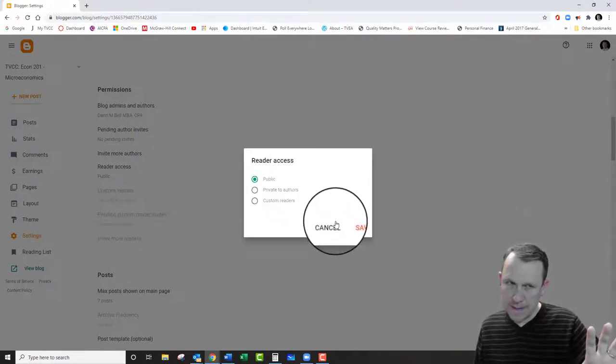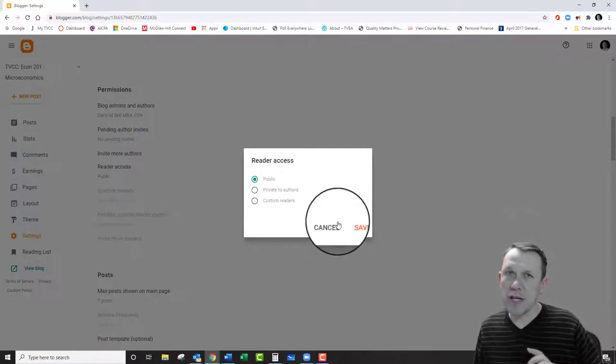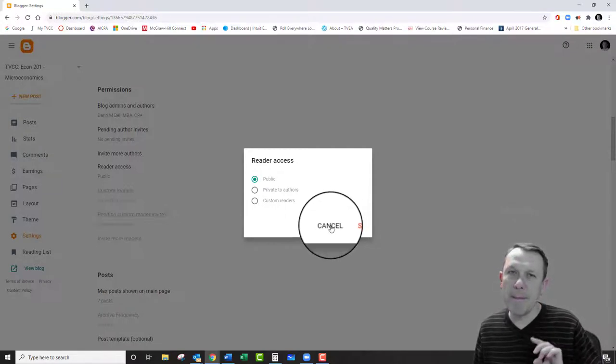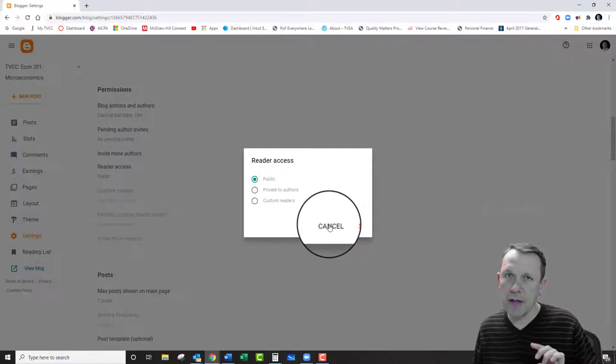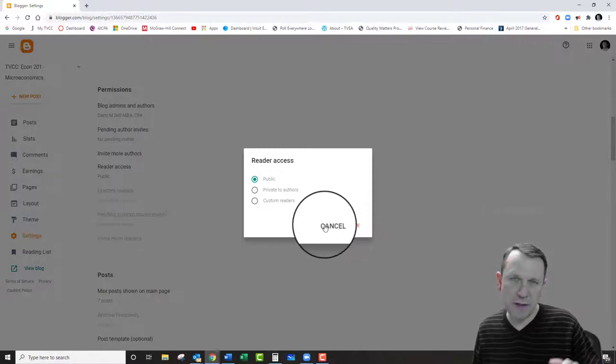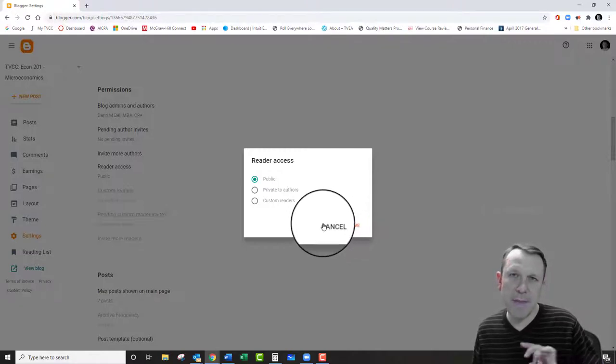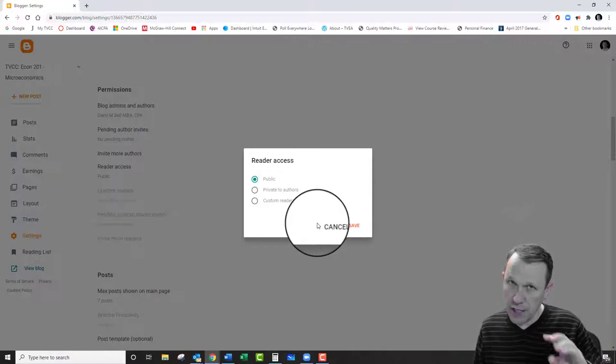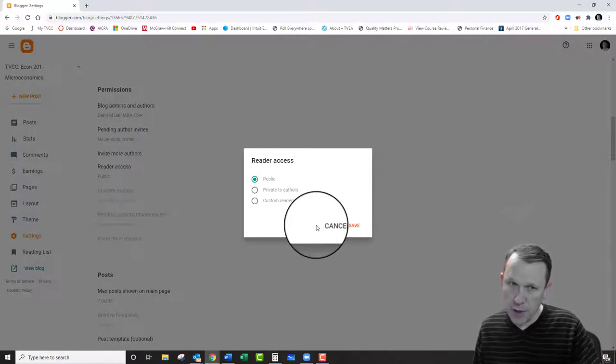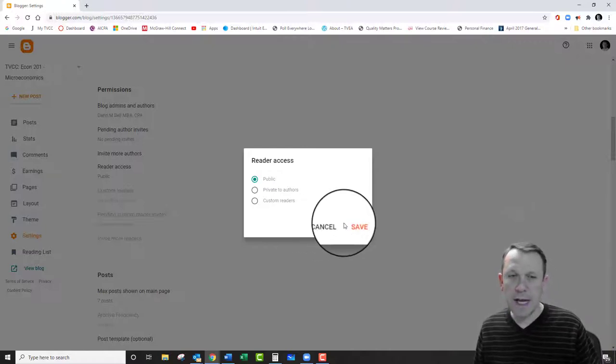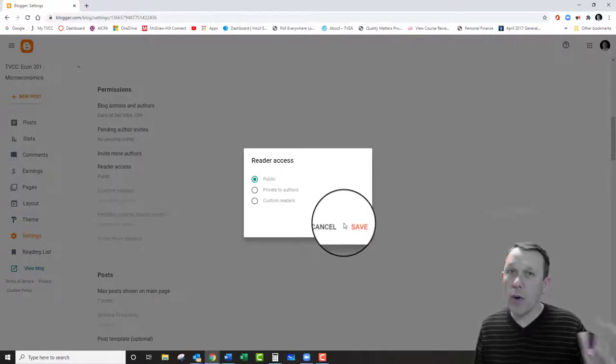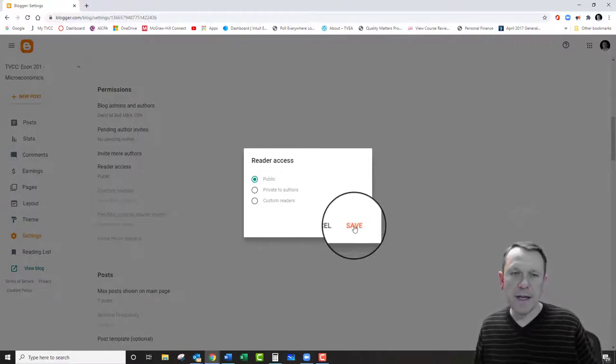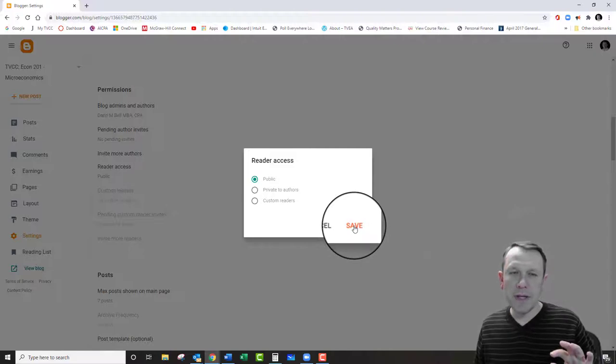Go ahead and leave it public is what I would suggest you do. If you set it to private, you're going to have to give my TVCCBell at gmail.com special permissions to log in and view your post. If not, I won't be able to view it. I'm not going to be able to give you a grade.